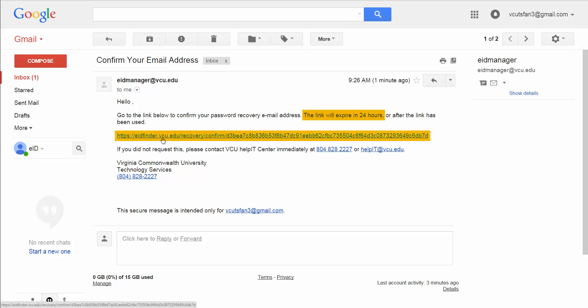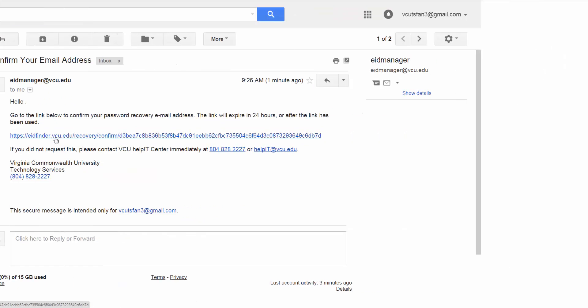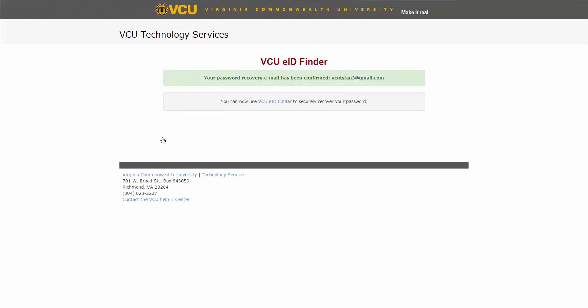By clicking the confirmation link, you will be redirected to the following page. Now, you can reset your password using your new email address.